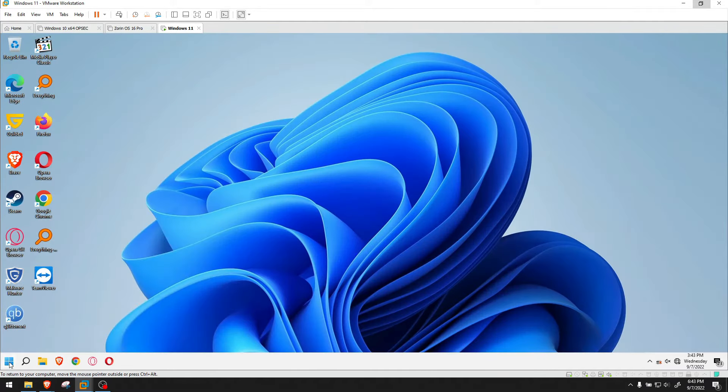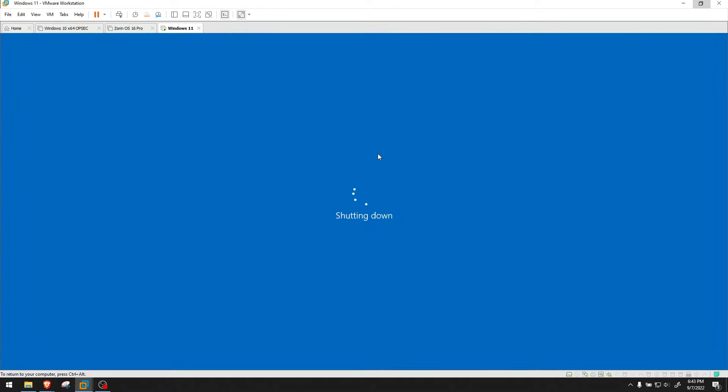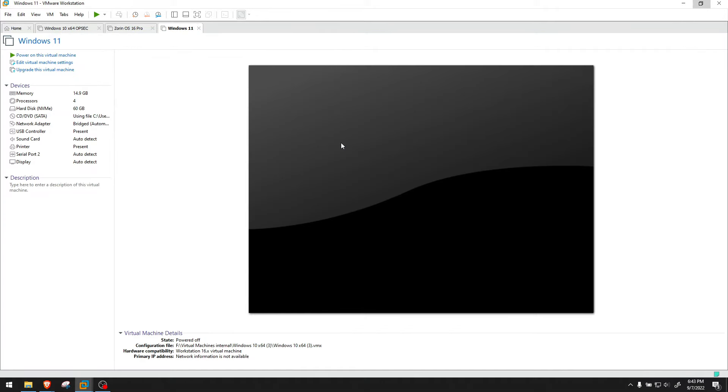Then what do you do? You turn it off. First of all, you turn off your computer. Well, you turn off your virtual machine that's running. And here I have Windows 11 as an example.